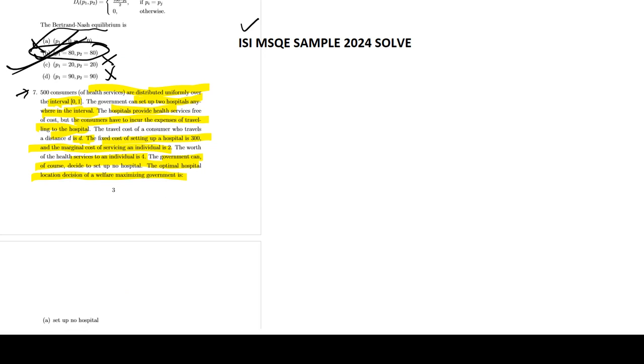7500 consumers are there. Sorry, 500 consumers are there. Okay, and they are uniformly distributed on the 0 to 1 interval. There is no problem with that.